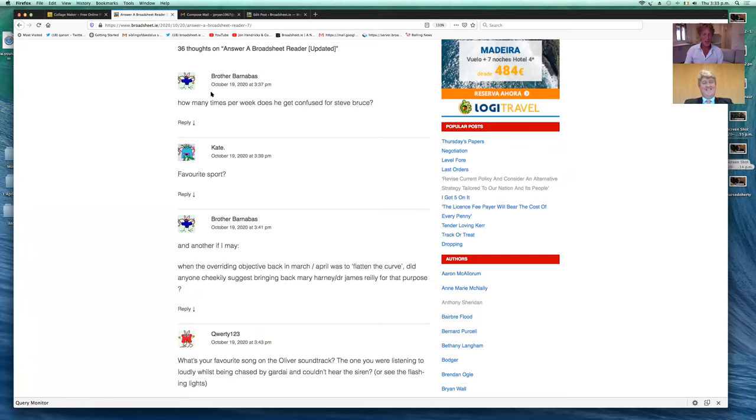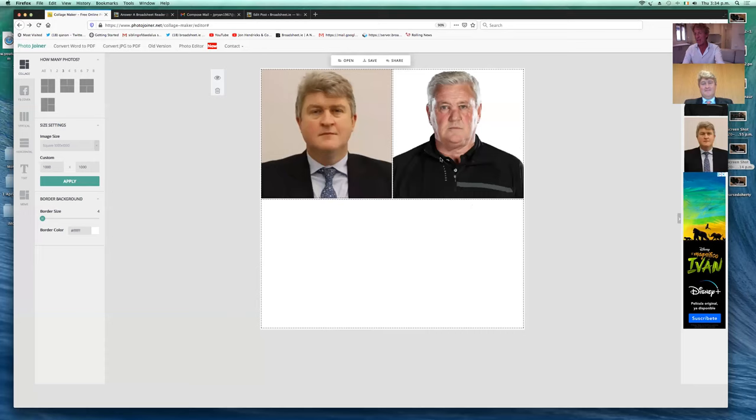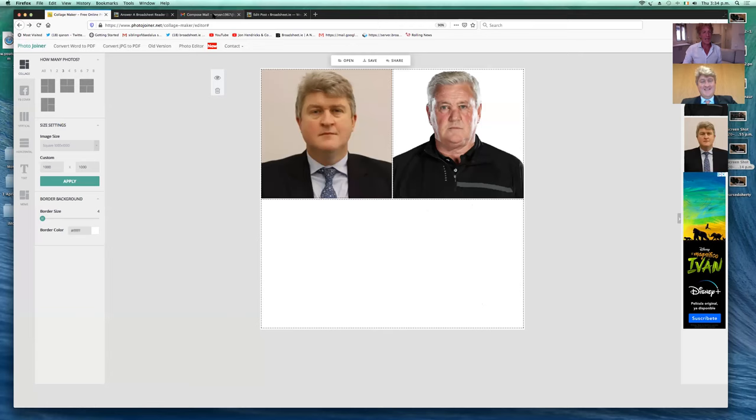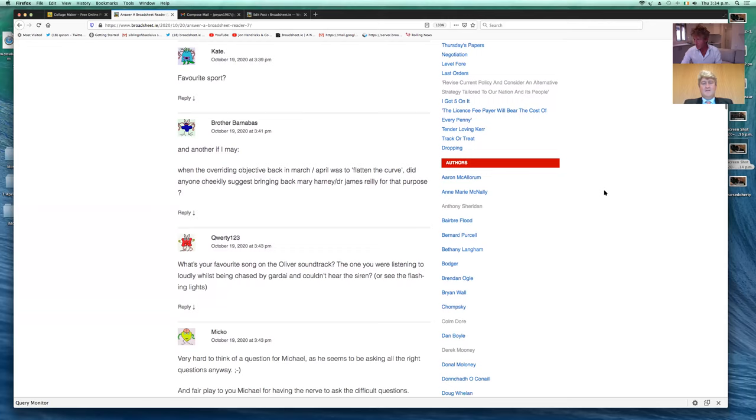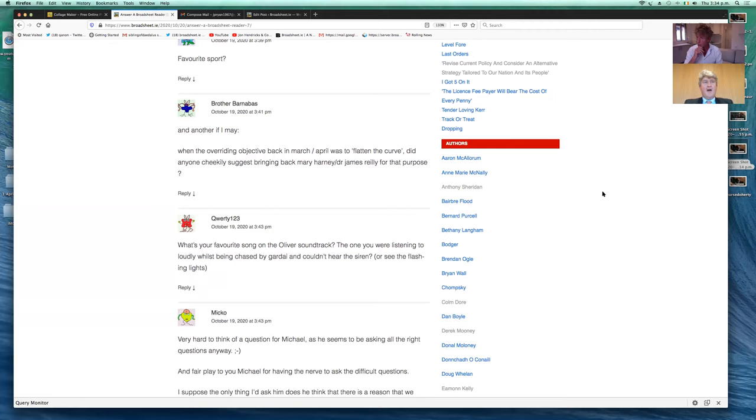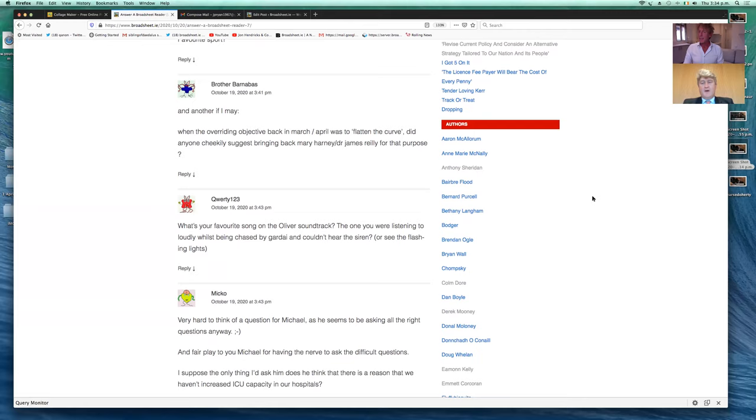First question, how many times per week does he get confused for Steve Bruce? Usually only online. This is how you may look in 20 years. That's frightening. This is Steve Bruce, and this is you during the committee. Something to look forward to.